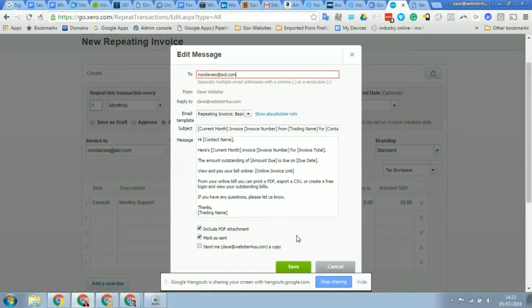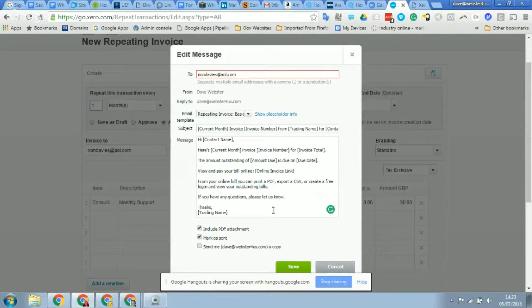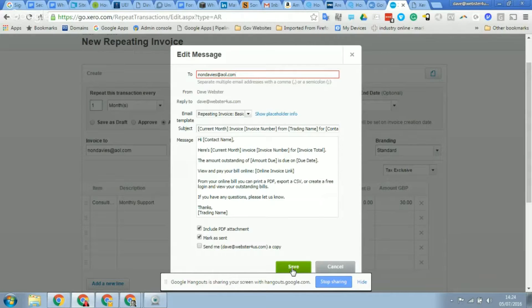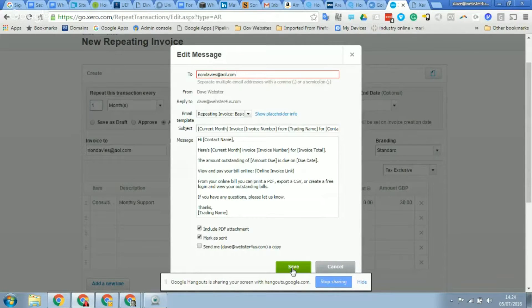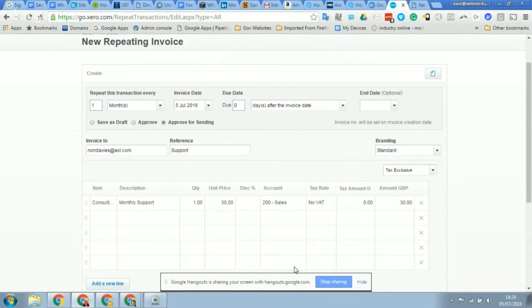You can also see the template email and now you can obviously edit this in the email template settings, but this is what's going to be sent to the client. You want to attach it as a PDF, it does not need to send a copy to yourself. And what's the last option Dave, I can't quite see? Mark as sent. Oh, mark as sent. Yeah, you definitely want to do that so then you know from your system that that's already been sent to the customer.